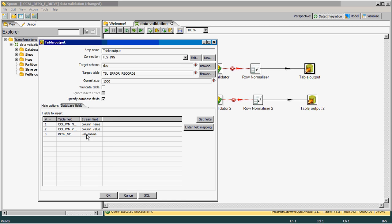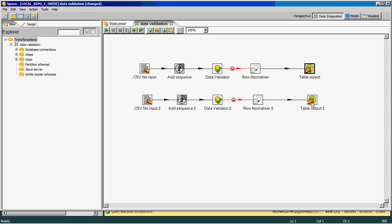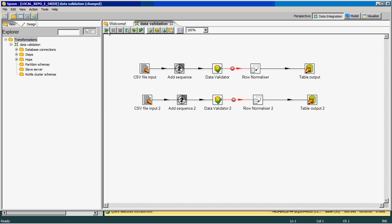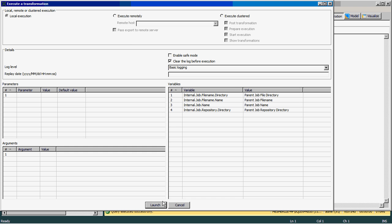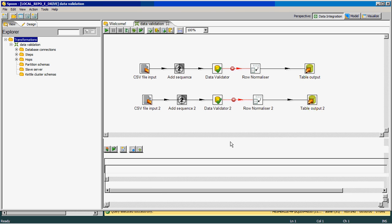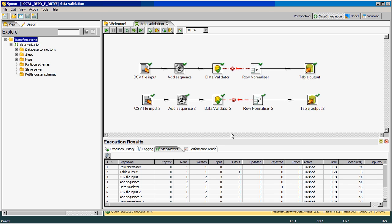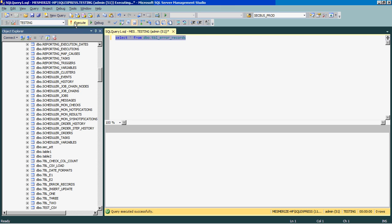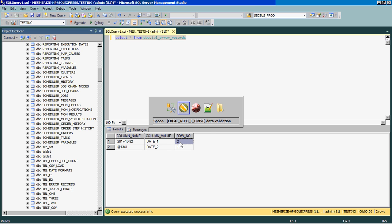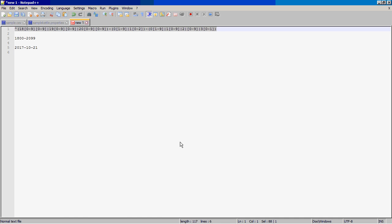I use two table outputs: one for date1 and one for date2. The sequence number is value name and value name 1 respectively. Once we run this and go to the database to execute the query, you can see that date1 failed at row number 2.